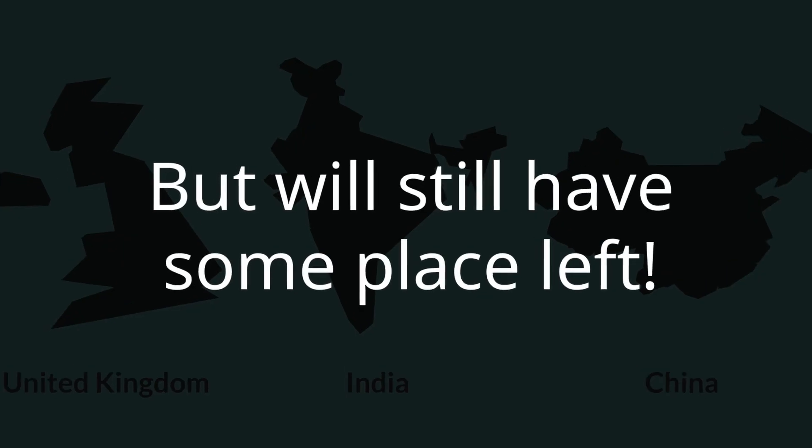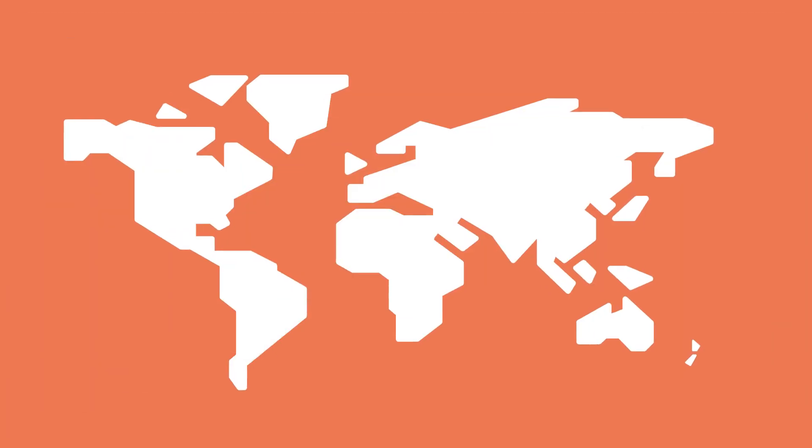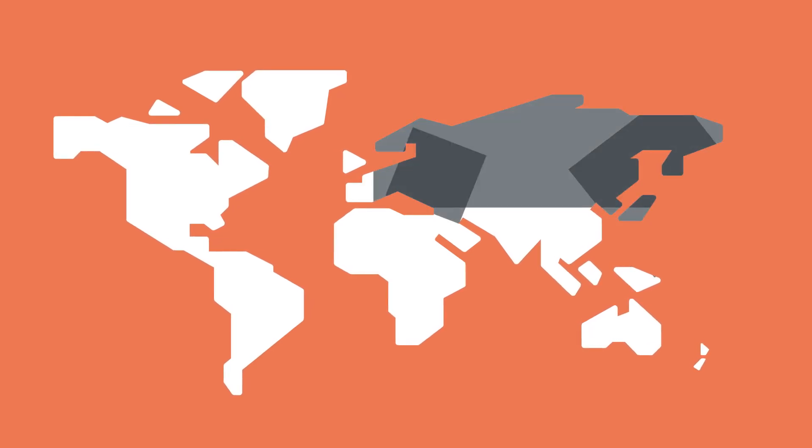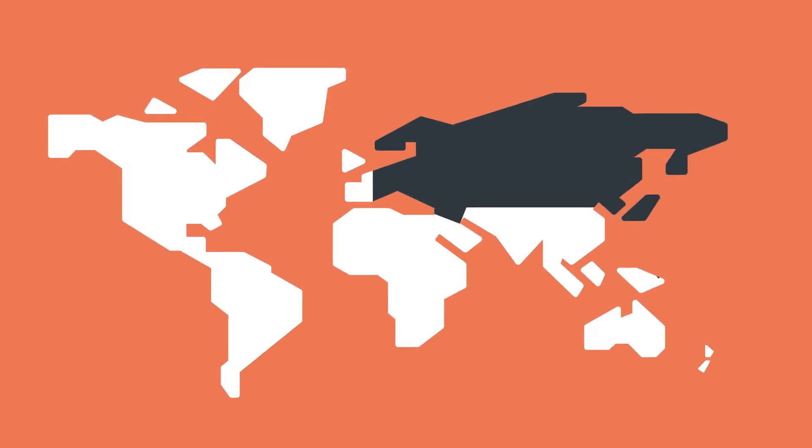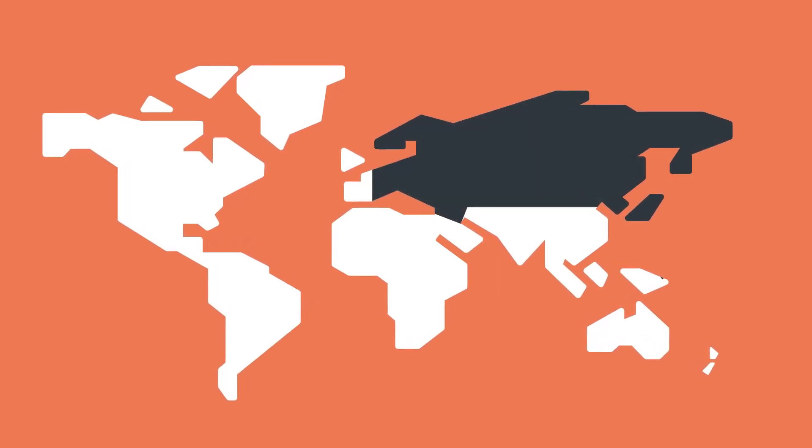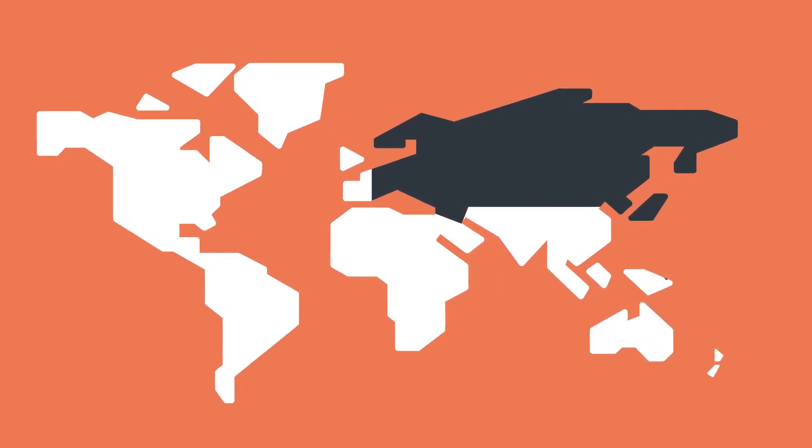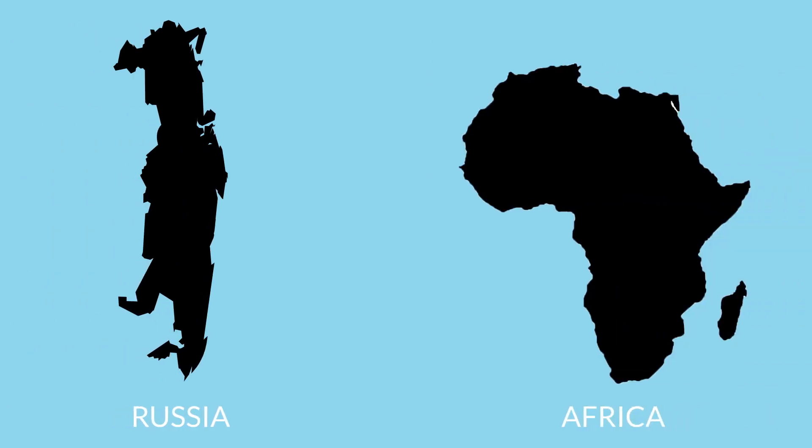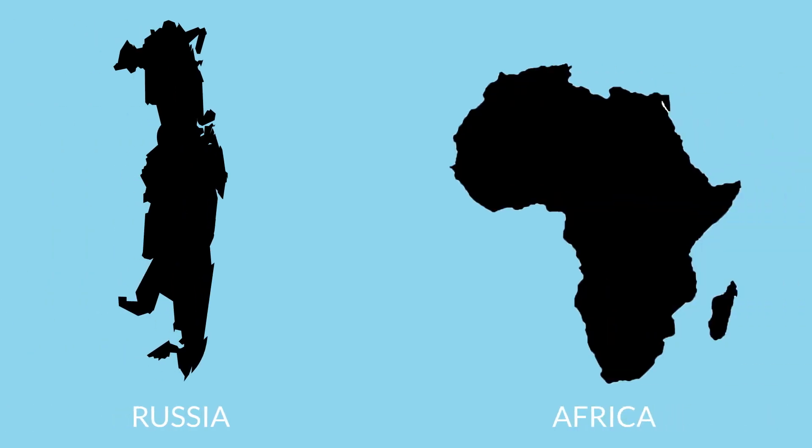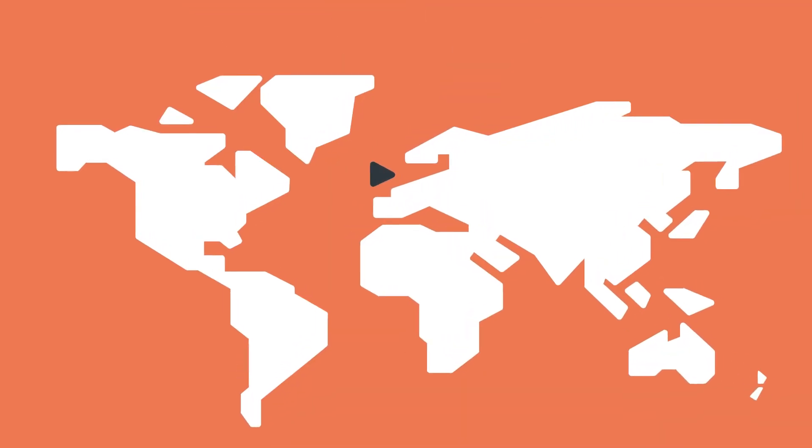When seeing the world map, the first thing most people notice is the big Russia at the top of the map. But as compared to Africa, it's much smaller.